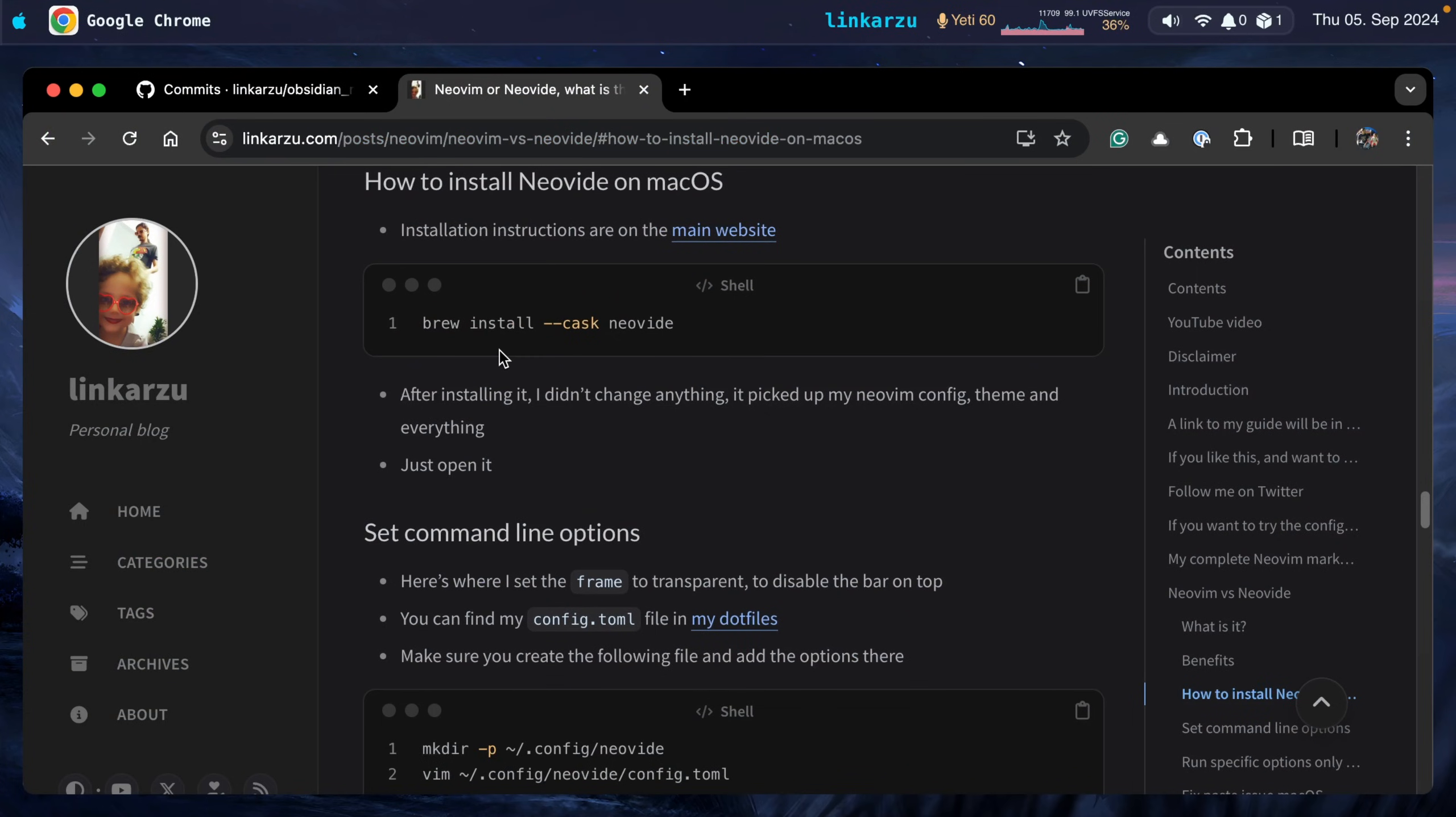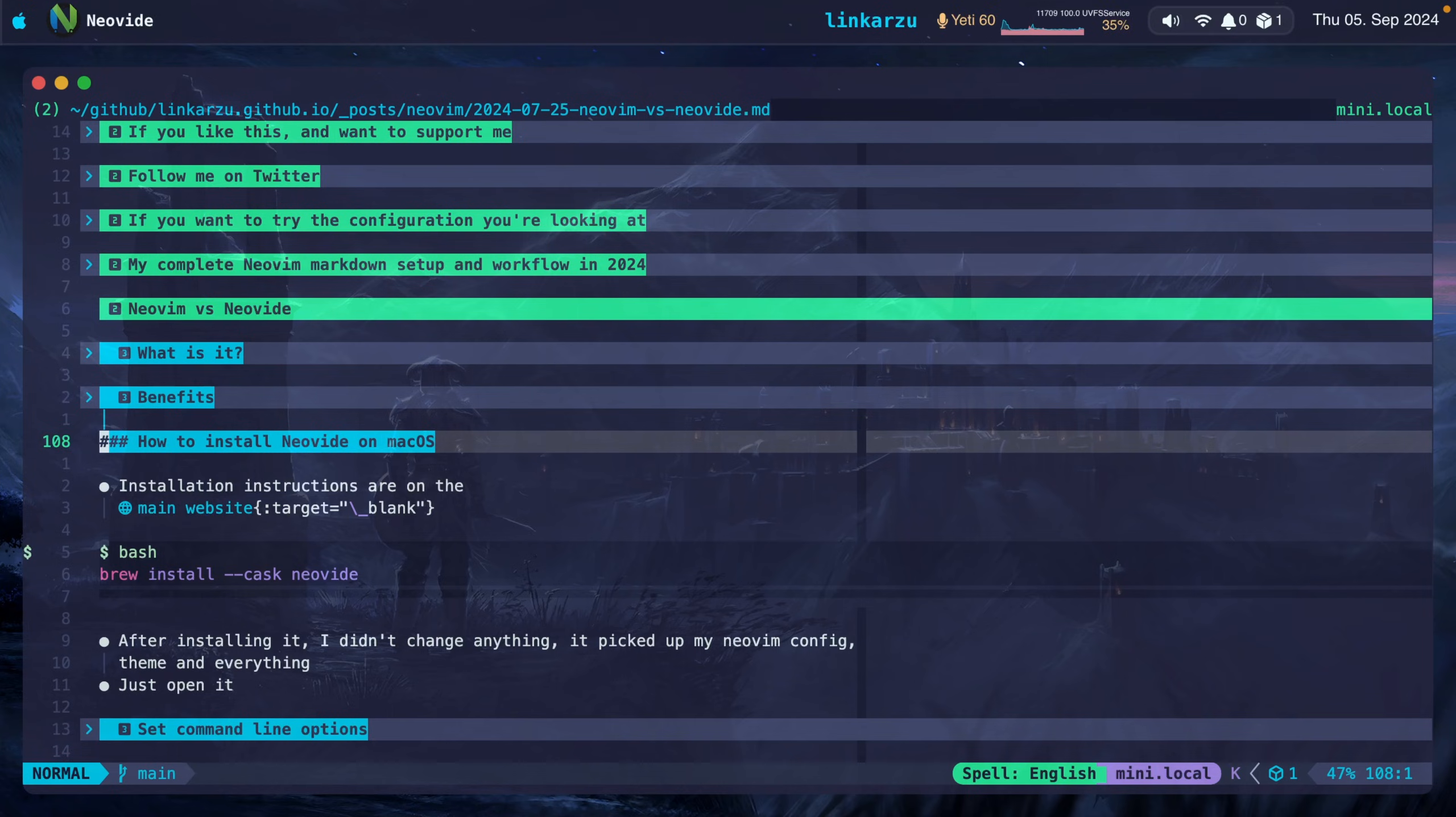Of course, there is a way to publish your notes in Obsidian with Obsidian Publish, but that is not something that I wanted to try out.